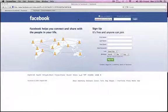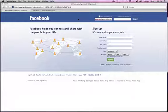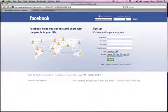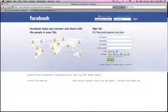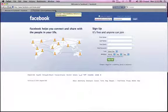Hello, everyone. I'm going to show you in this video how to tag yourself in these photos so that you can enter the contest. So what we're going to do is go to Facebook.com and log into your account.